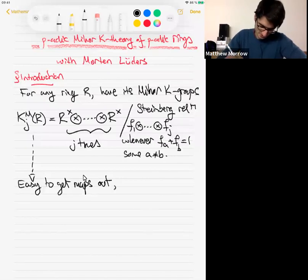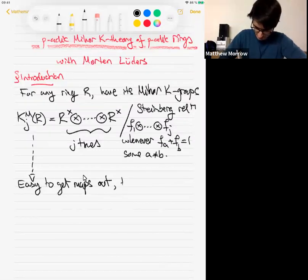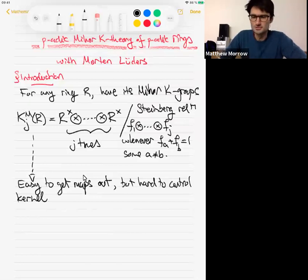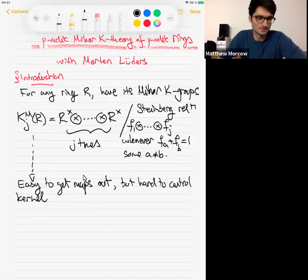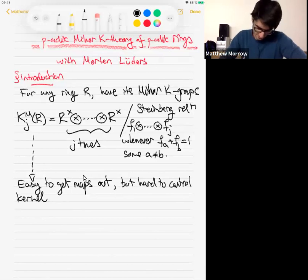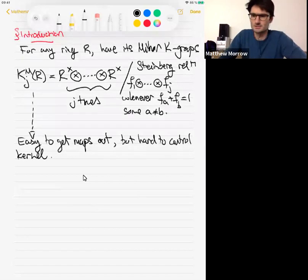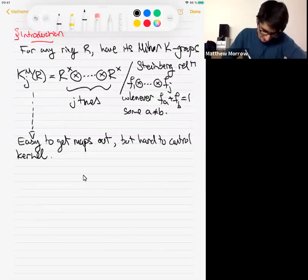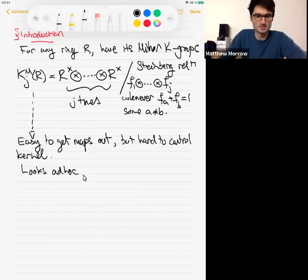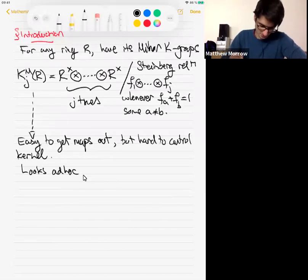The advantage of Milnor K-theory is that it's easy to get maps out, because we have this nice presentation in terms of generators and relations. But the problem is that it's often very hard to say anything about the kernels of these maps. The usual reason is that you've got some group presented in terms of generators and relations, and it's typically hard to describe how sums of these relations are going to intersect with some given subgroup. Lots of problems about Milnor K-theory, for example, require you to check certain maps out of it are injective. We'll come to this later when we discuss the Gersten conjecture.